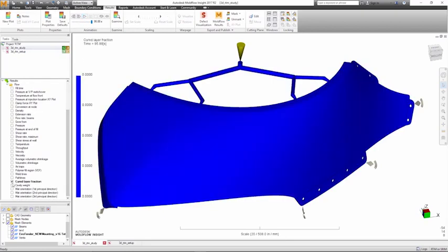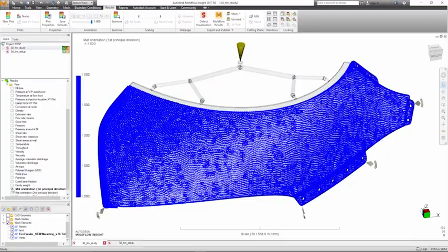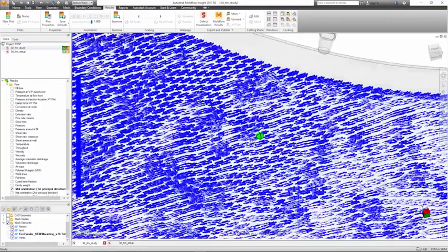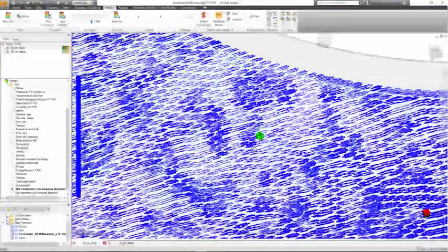This new 3D resin transfer molding capability is part of the Moldflow Insight standard license.